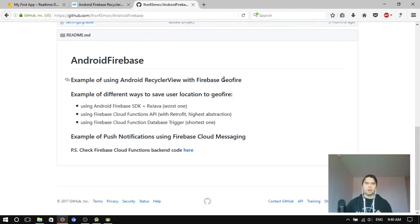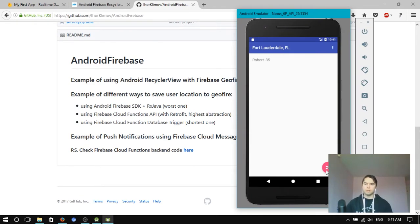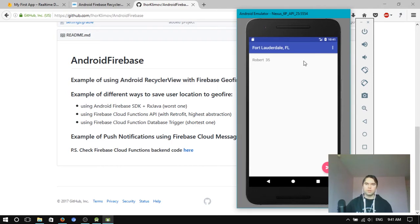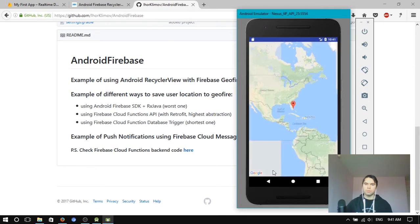How to send push notifications with Firebase Cloud Messaging. What else? I have an example of a map here.